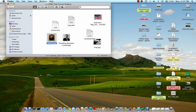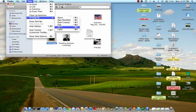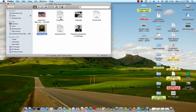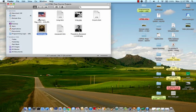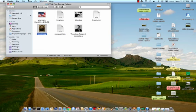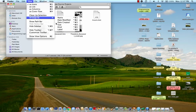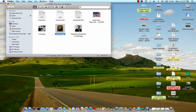Now I've got this folder. Let's go ahead and I can arrange it by name, or I can arrange it by kind, or any way that I want.